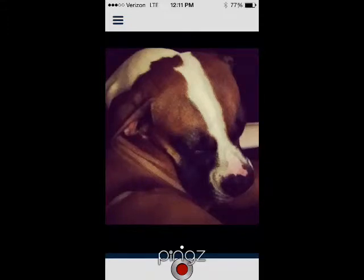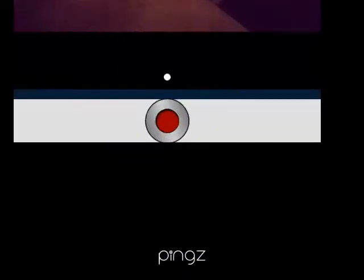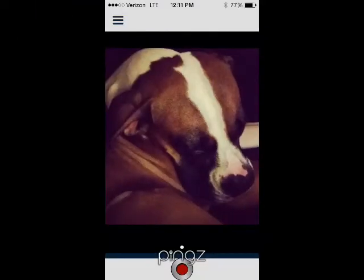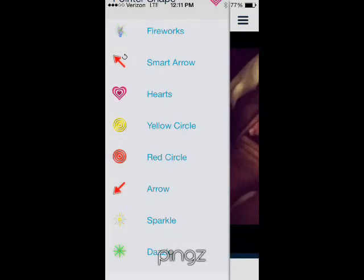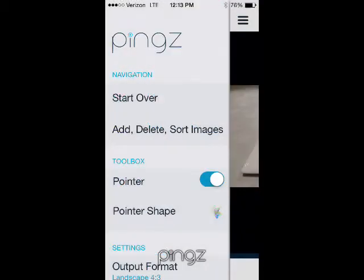It's super easy to change your pointer once you are in the middle of recording. All you have to do is tap the record button to pause the recording and then tap the hamburger menu on the top — it'll open up your menu on the side. You can see right here 'pointer shape.' If you tap on that, it'll expand the menu of options, so you can change it to fireworks.